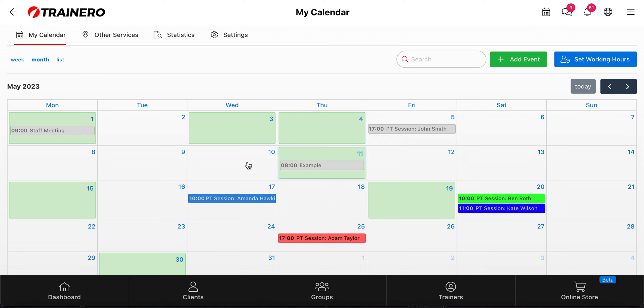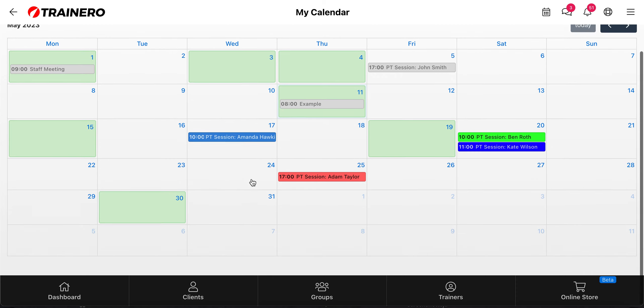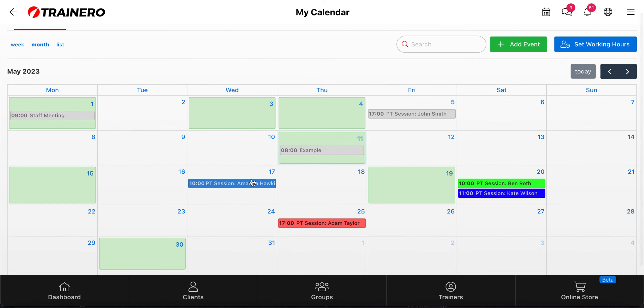When you have created your own calendar, you can view and edit all the events. You can cancel them, and your clients will receive a notification that it's cancelled, so you don't have to send them a separate chat message or email. You just cancel it and your client will get informed.